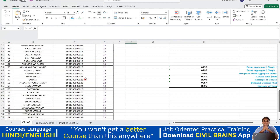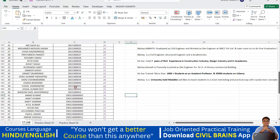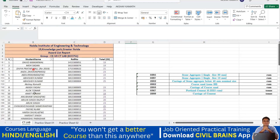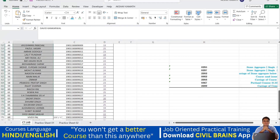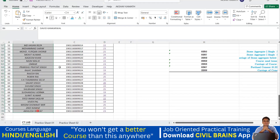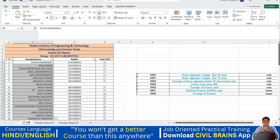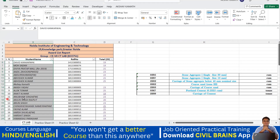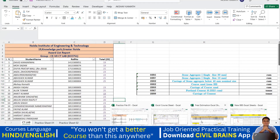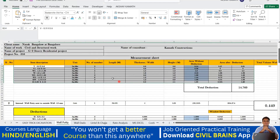Now let's say you don't want the names of the students to be at the center — you only select that part and keep them at the extreme left using align left. You can see all the names have gone to the left. If you want, you can also align right, but the left alignment looks better for names. That is how practically you can handle any project.